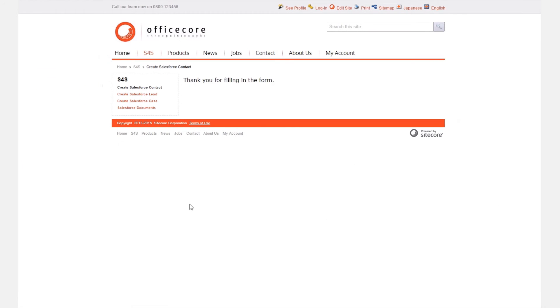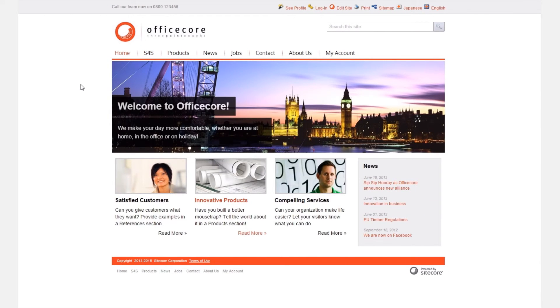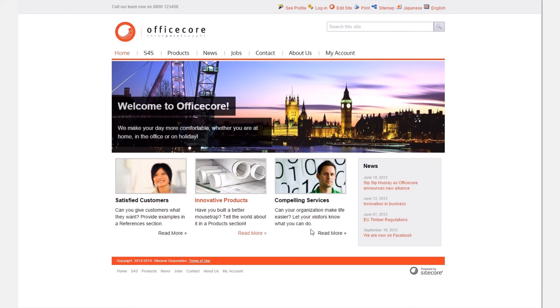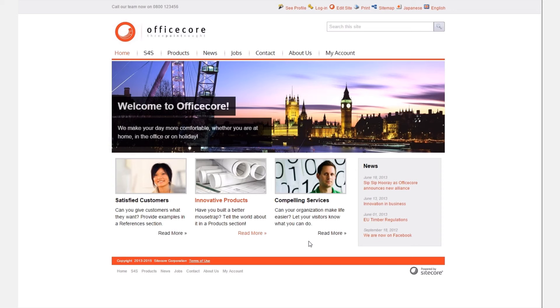Now let's go and have a look at the Sitecore website again and see how we have implicitly adjusted the experience of the anonymous visitor for future visits. Note on the home page that the home information is once again displayed and we have therefore successfully modified the individual website experience for this contact from Salesforce with S4S.